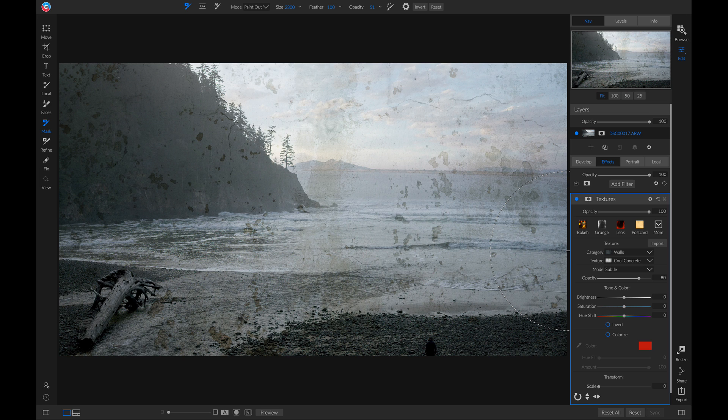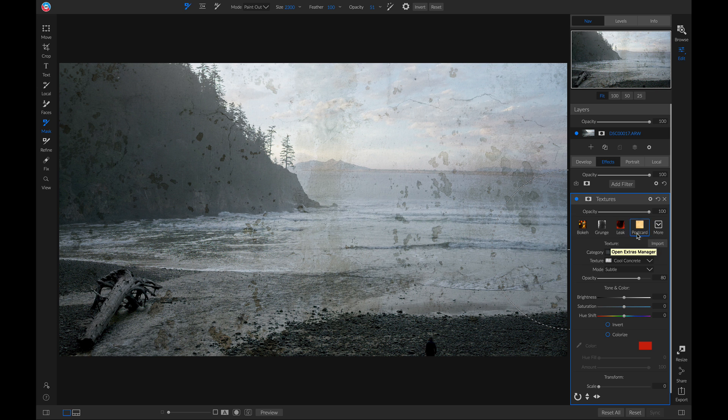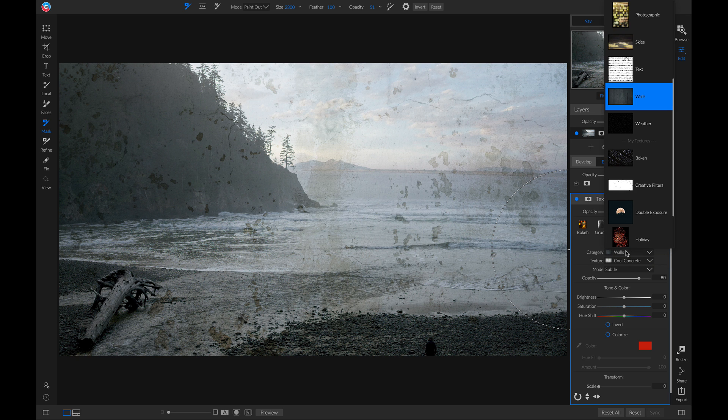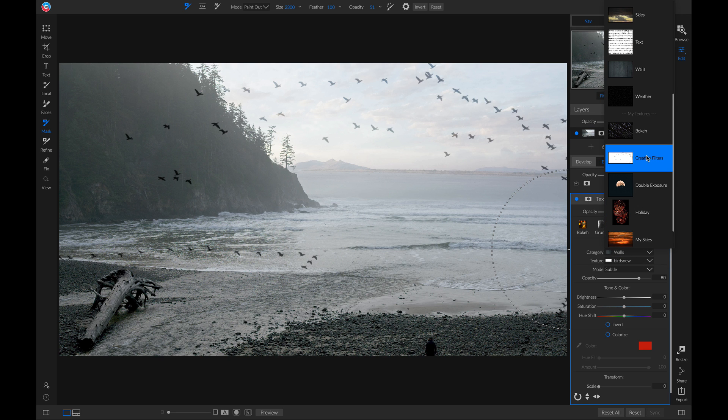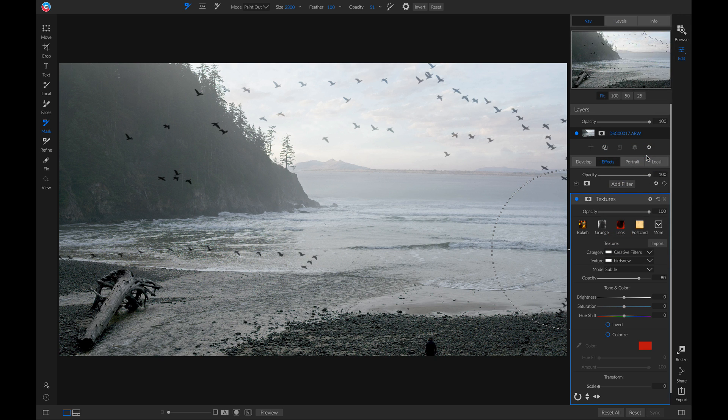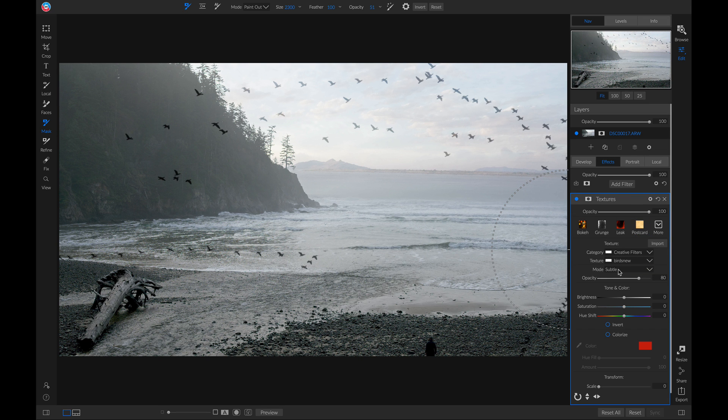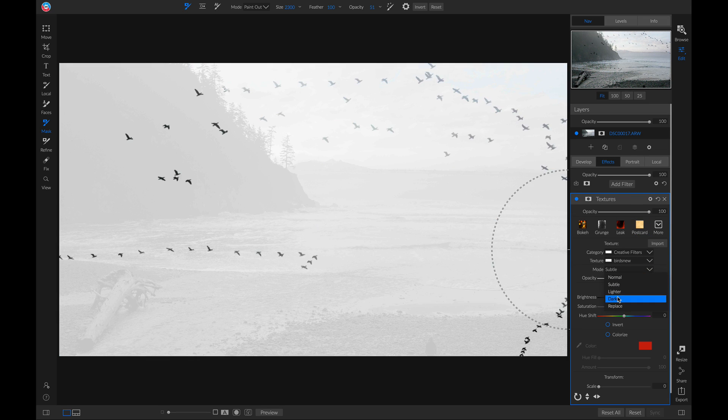If you want to import a texture, simply head over to this import button here. I'll just head into categories, and I'll choose my creative filters category. And I have this bird texture selected. And down here in mode, I'm actually going to choose darker.